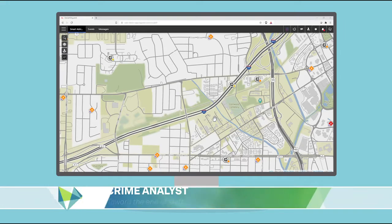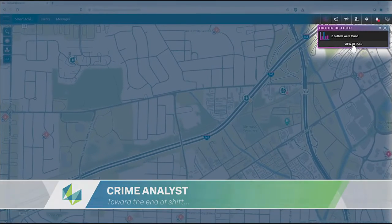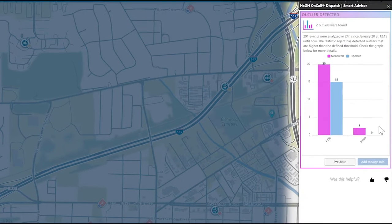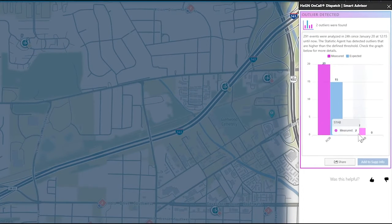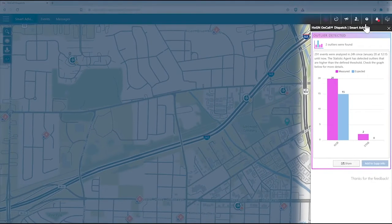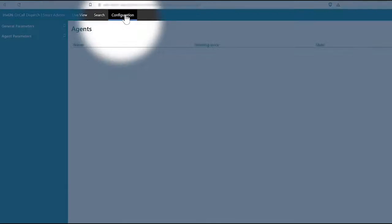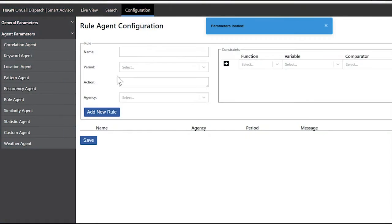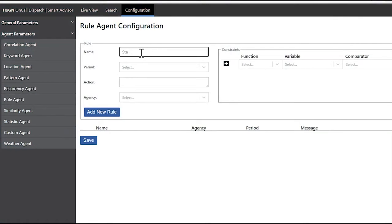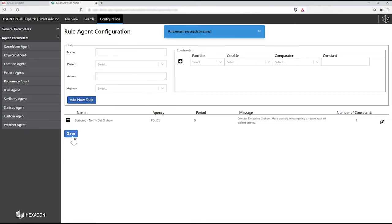For example, near the end of a crime analyst's shift, Smart Advisor issues an alert that two stabbings have occurred in the last 24 hours, which is twice the trained baseline for this type of event, indicating an anomaly. The analyst knows a detective investigating a wave of violent crime in the area who would want to know about this, so she navigates to the Rule Agent parameters page and sets up a mission for Smart Advisor's Rule Agent to flag any new stabbing events.